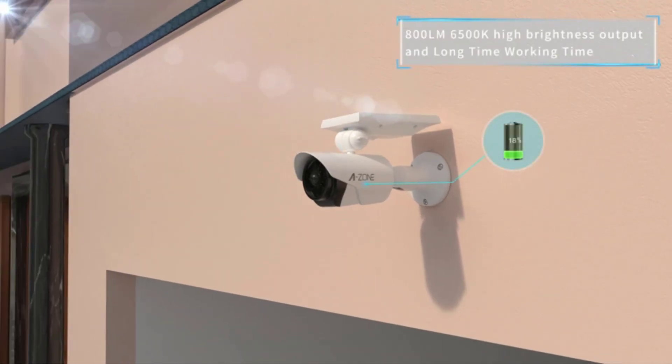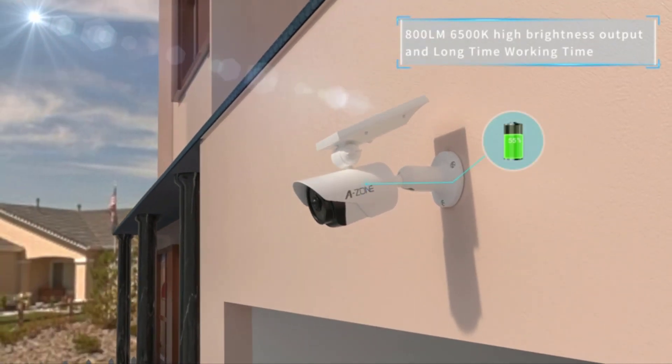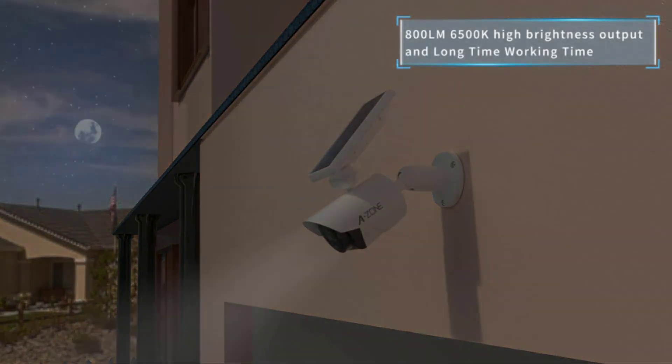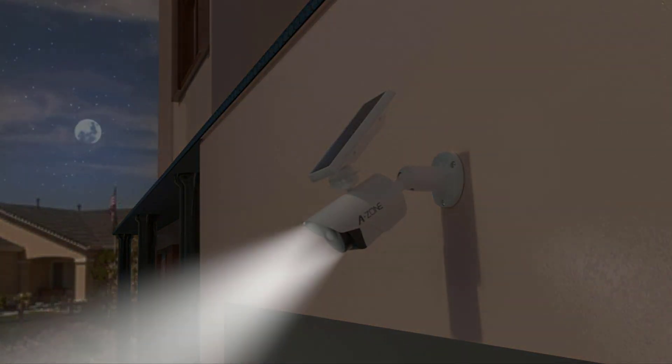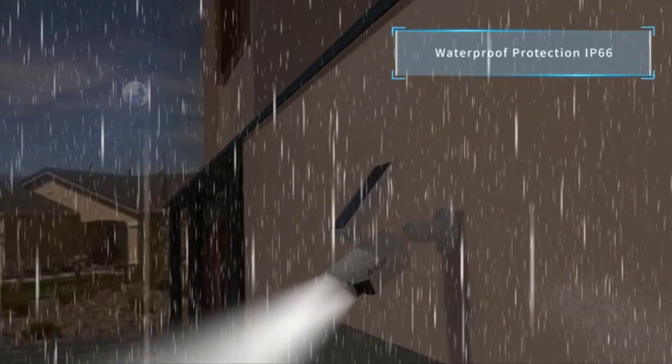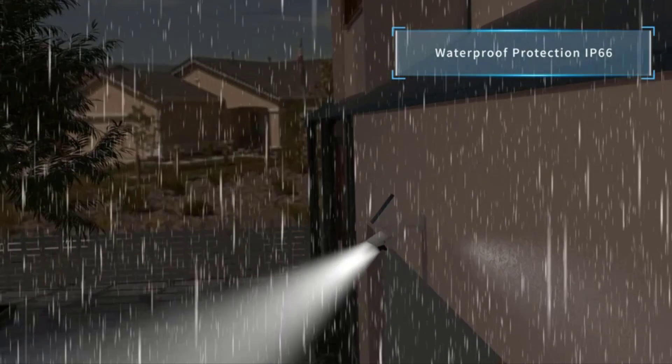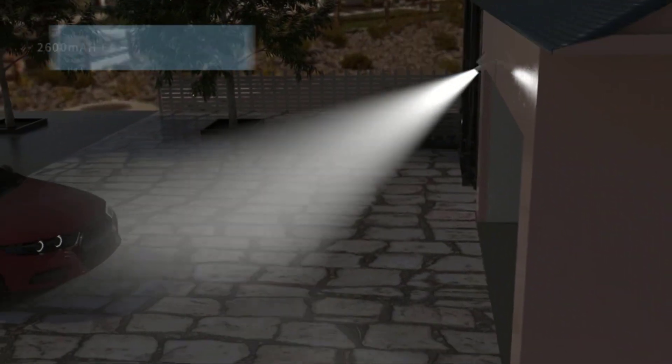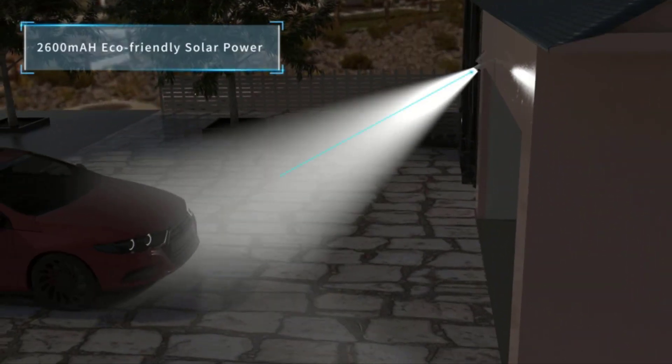This solar security light features a sturdy aluminum body and is IP66 rated for excellent protection against the elements. At first glance, it resembles a security camera, which is something that users frequently say they like.